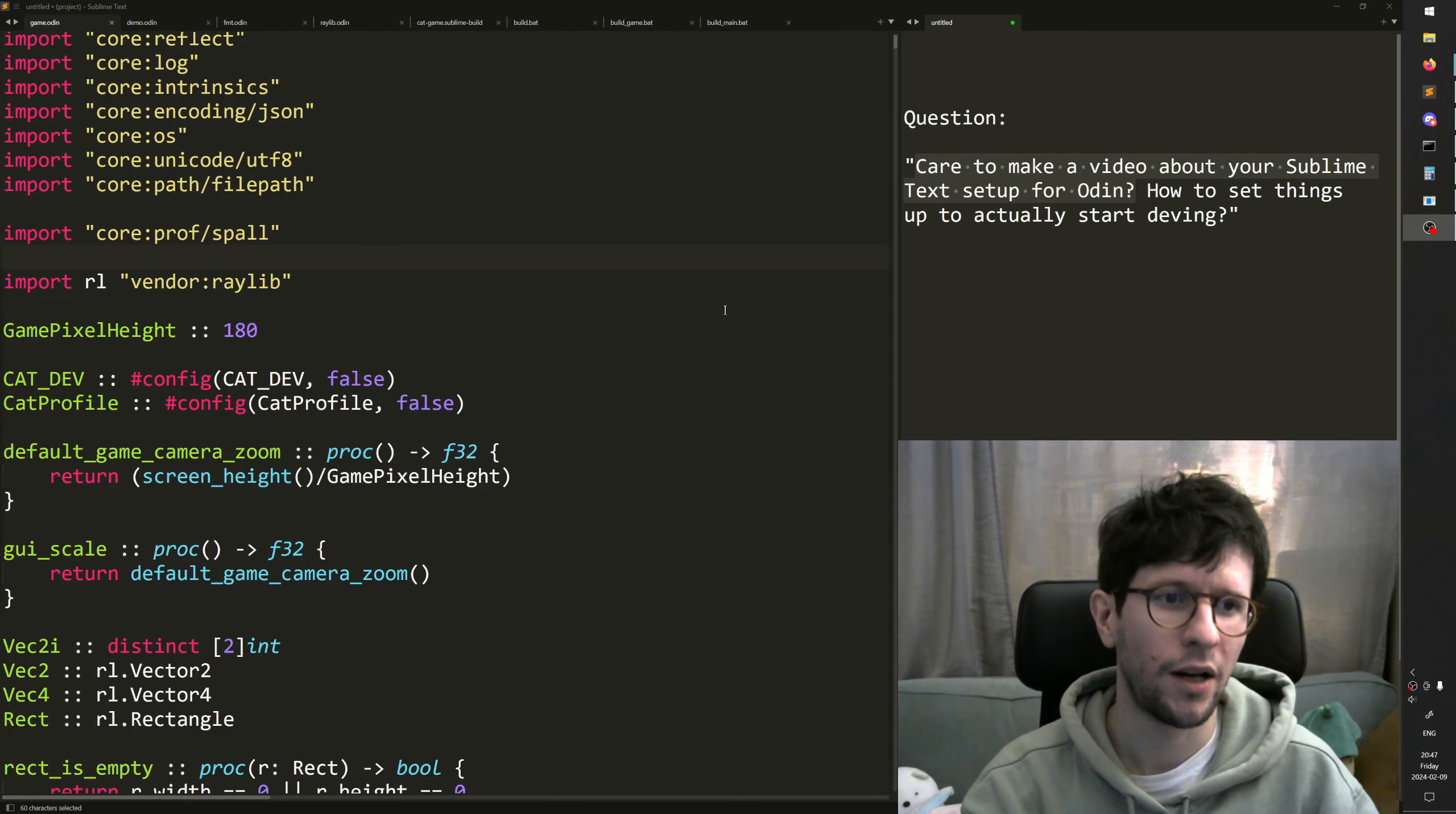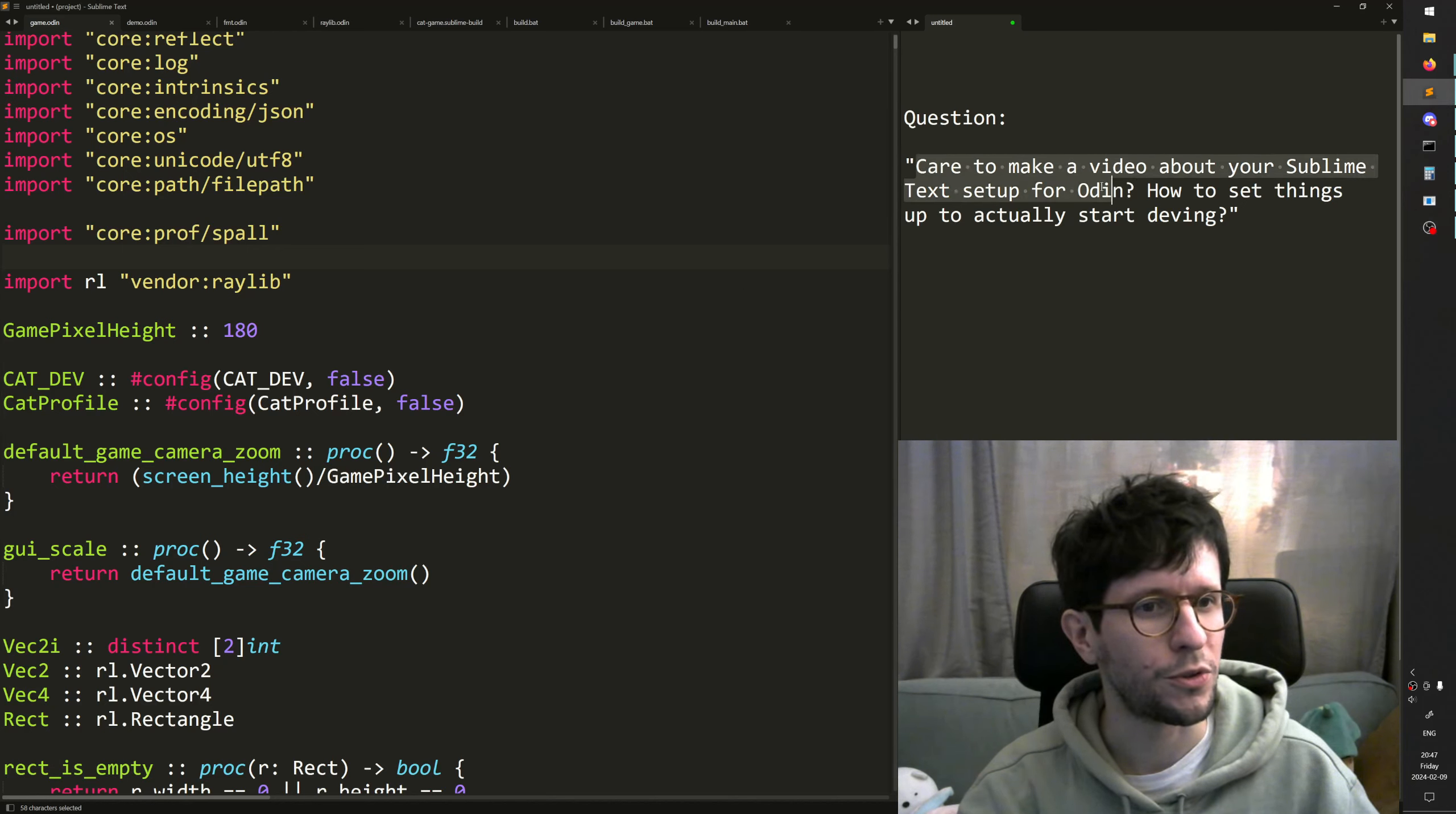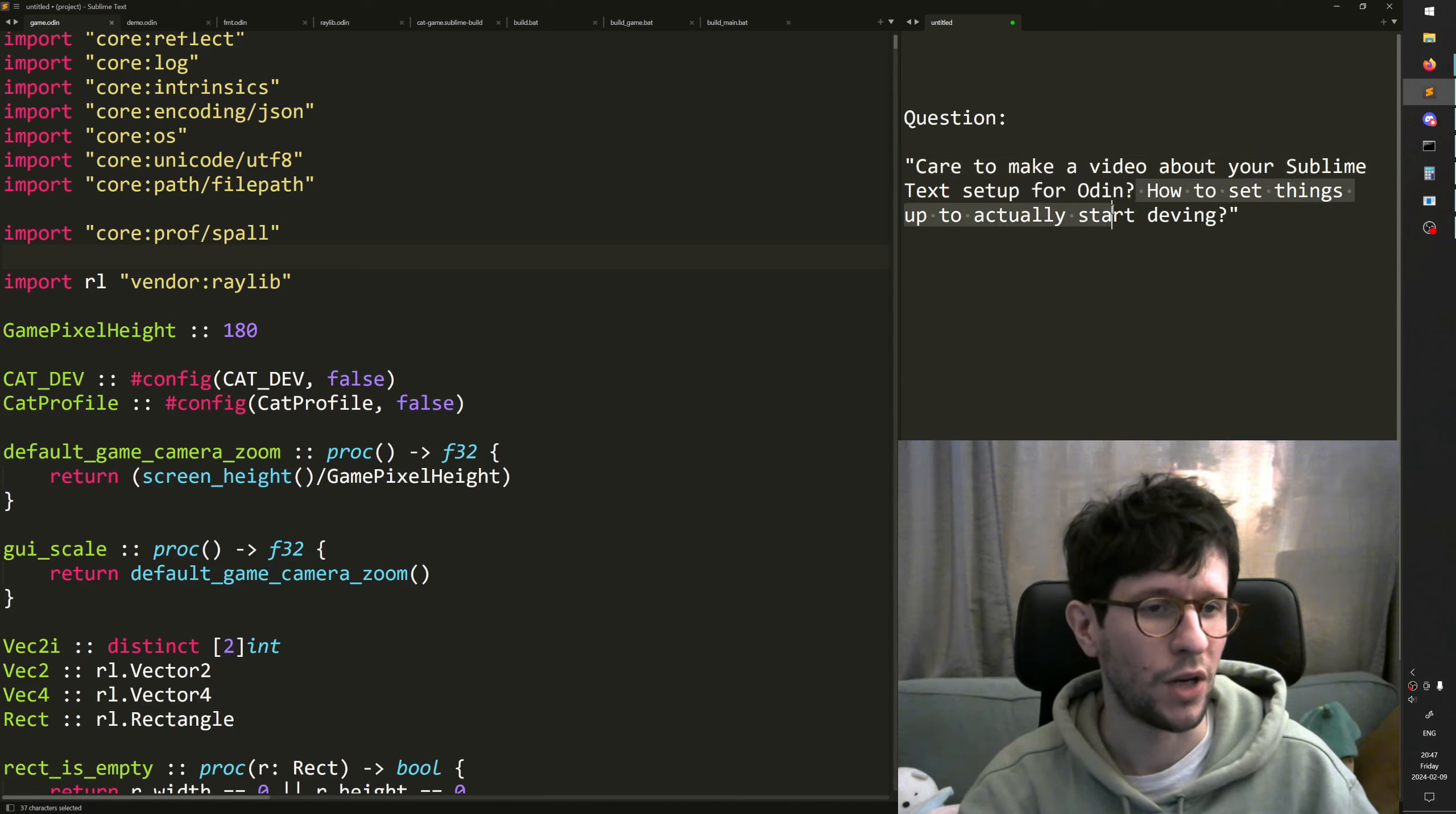Hello, I got a question from the YouTube comments that asks, care to make a video about your Sublime Text setup for Odin? How to set things up to actually start devving?